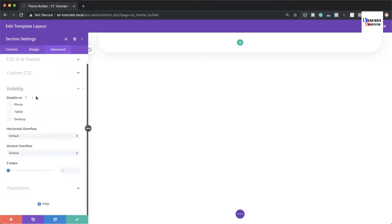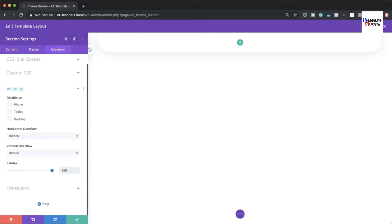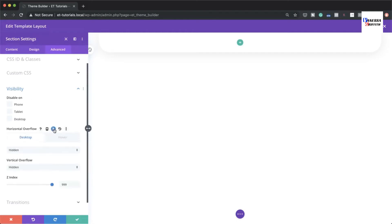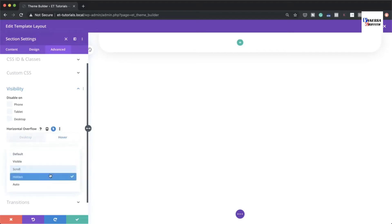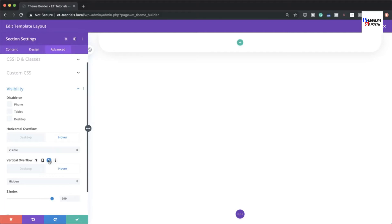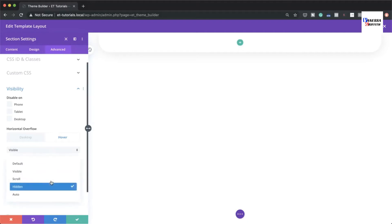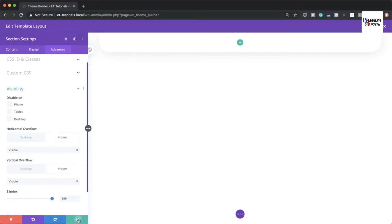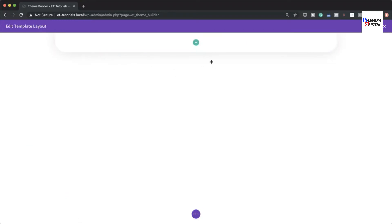Go to Advanced > Visibility and make sure the horizontal and vertical overflow is set to Hidden. Then set the Z-index to 999 so the header always sits on top of everything else. On the hover state, also set both horizontal and vertical overflow to Visible, then save.